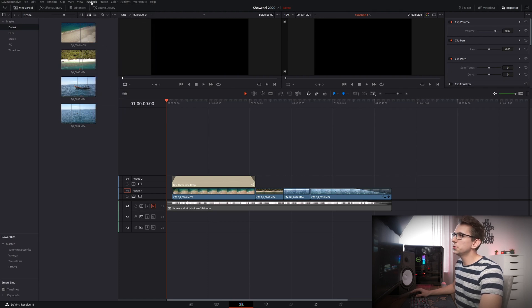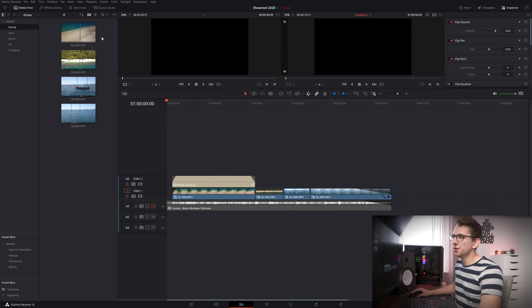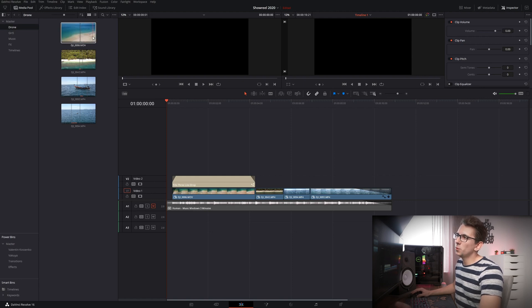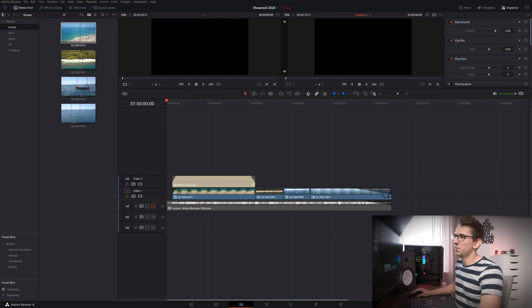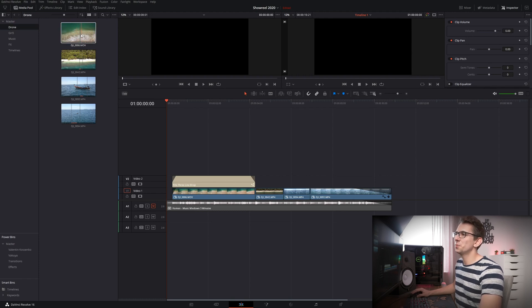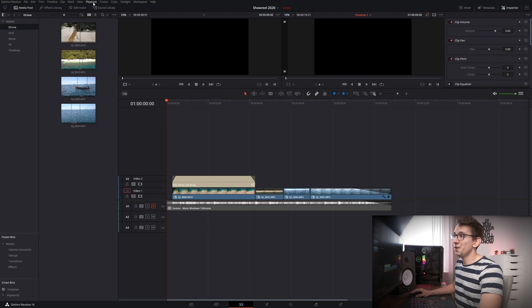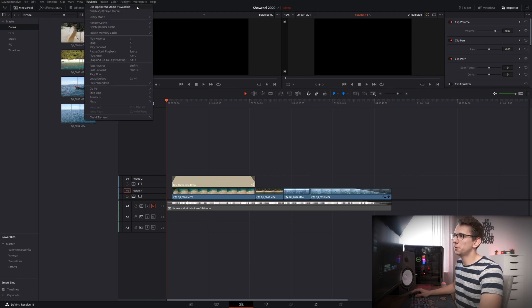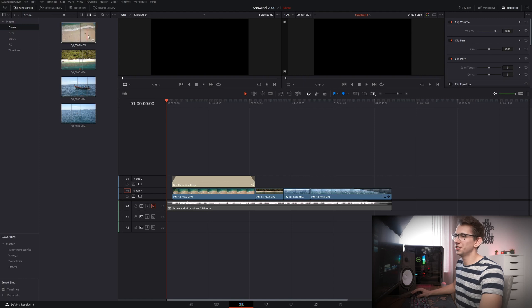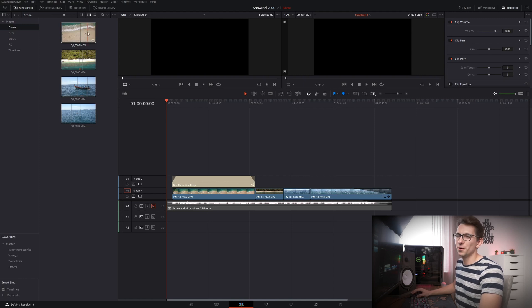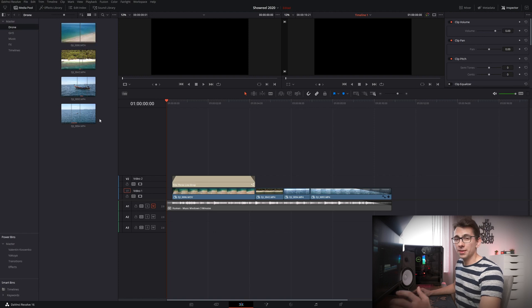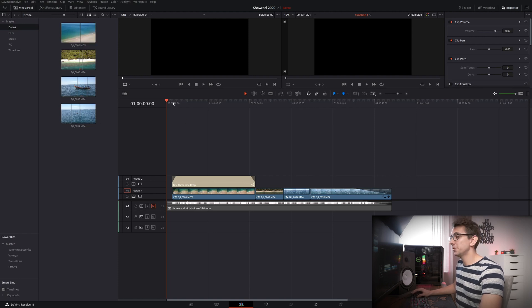But before we do that let me show you how much it stutters if I'm trying to preview the footage here. Well with this PC it's actually not that bad but if you're working on a very low-end PC then you might have a different experience. But now if we click on playback and use optimized media if available then it just goes through it like butter which is very pleasing to the eye if you're working on a 144 hertz monitor. And by the way it is also the same for the timeline.